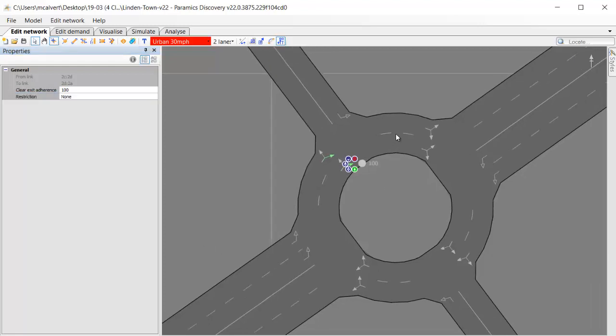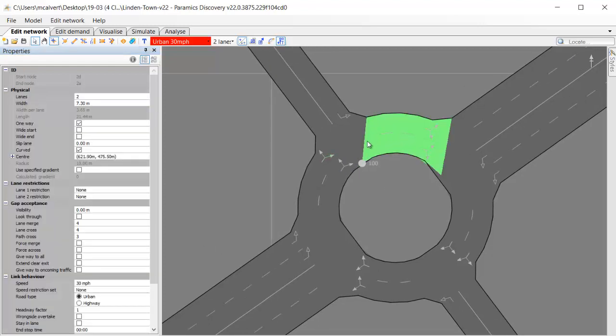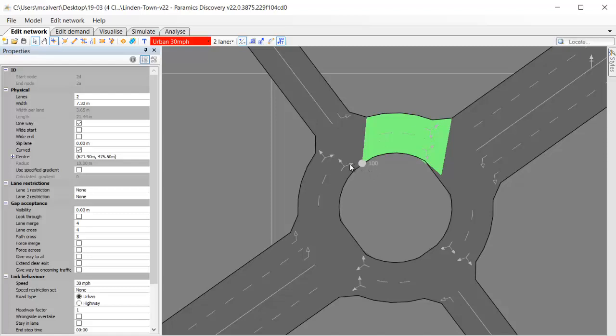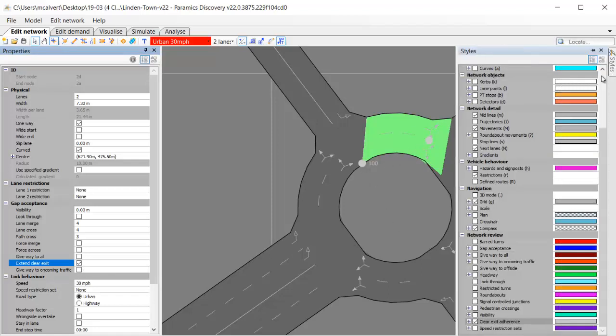The new feature is being able to select the link after the movement and apply an extension to the clear exit adherence. I'm selecting that link and in my properties I can now toggle on extend clear exit. This means that vehicles on the circulating carriageway won't go into the link space unless they can get through the junction.